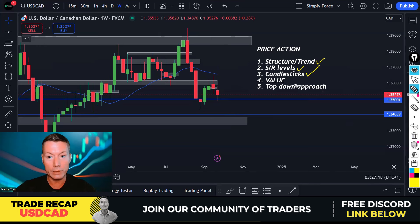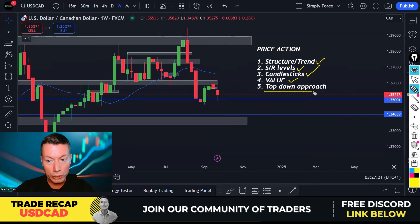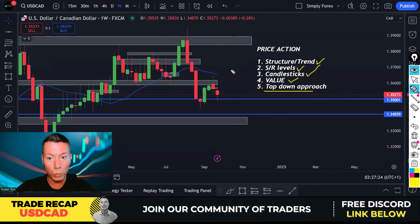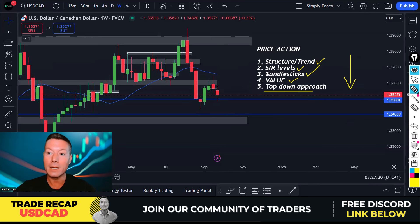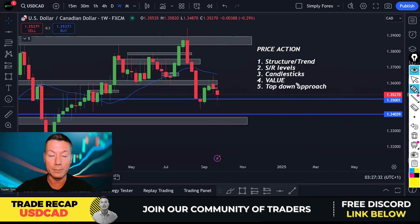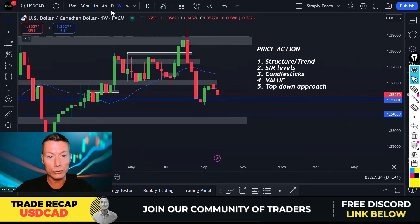So on the weekly chart we are ticking: structure and trend, support and resistance levels, candlesticks, and value. We're just starting our top-down approach. The weekly chart said 'you can sell the living daylights out of this.'